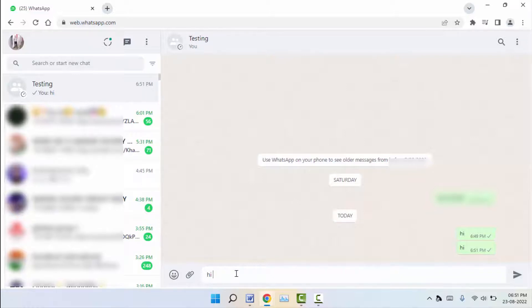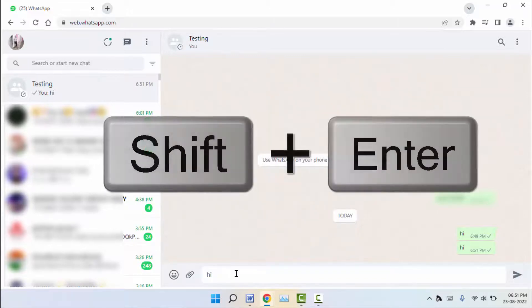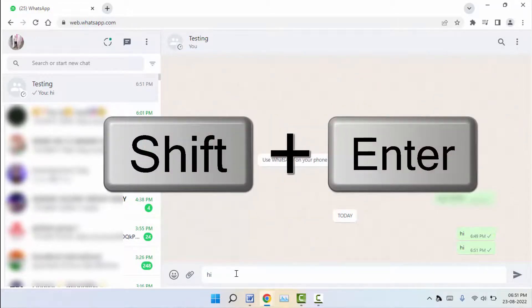Just you need to use this shortcut: hold Shift key button and afterwards press Enter button like this.